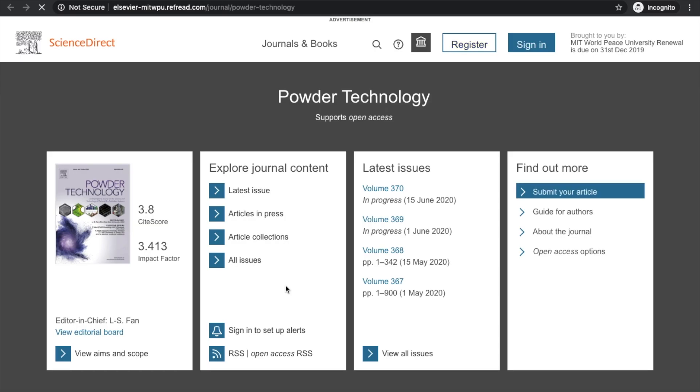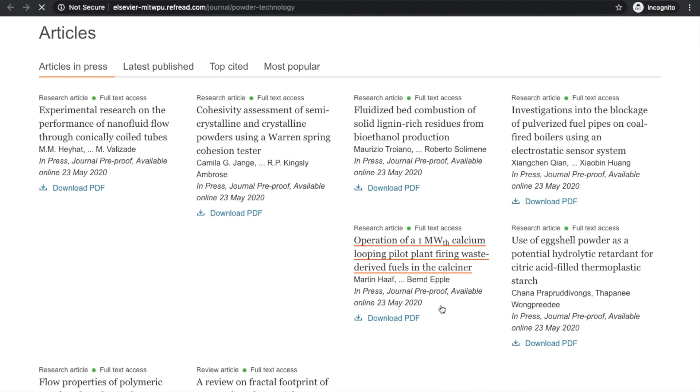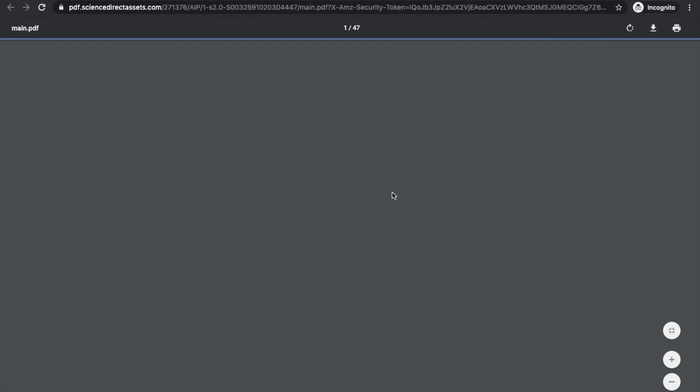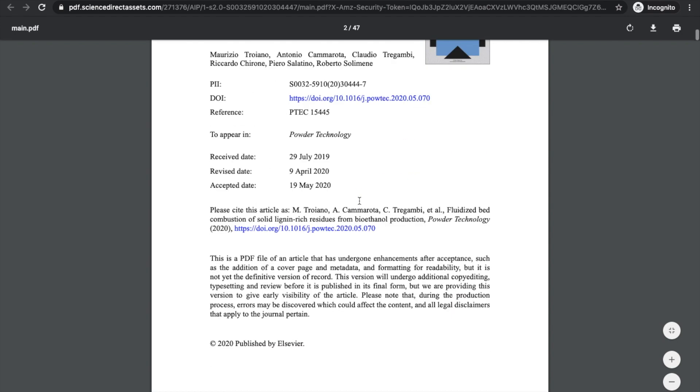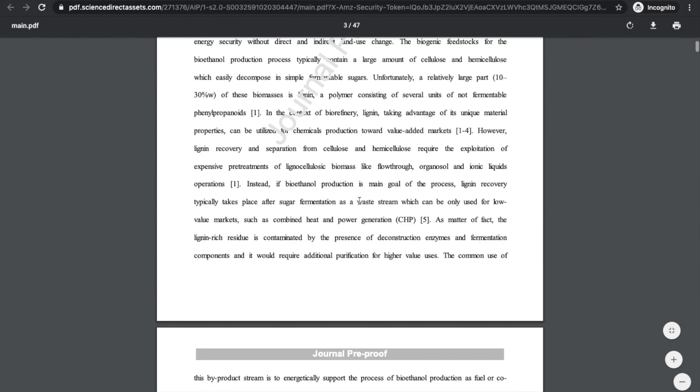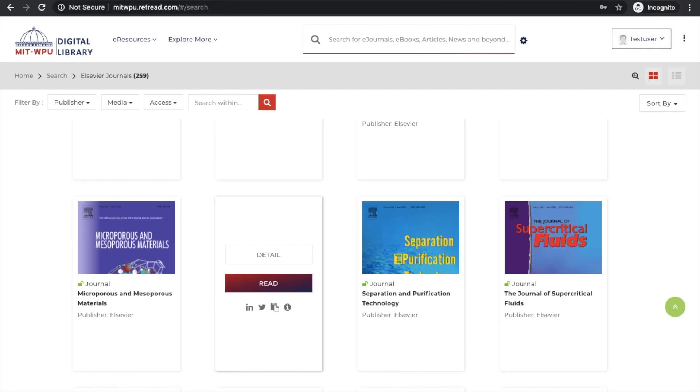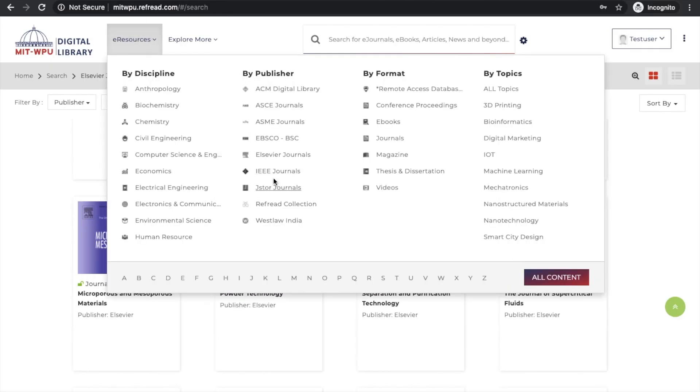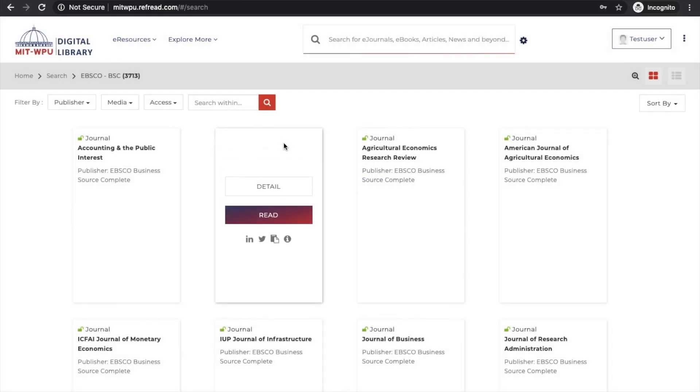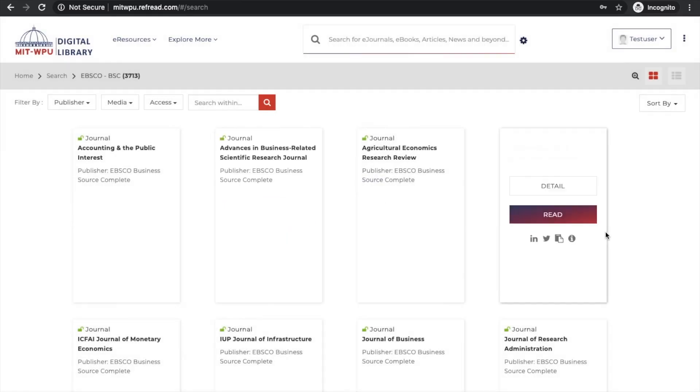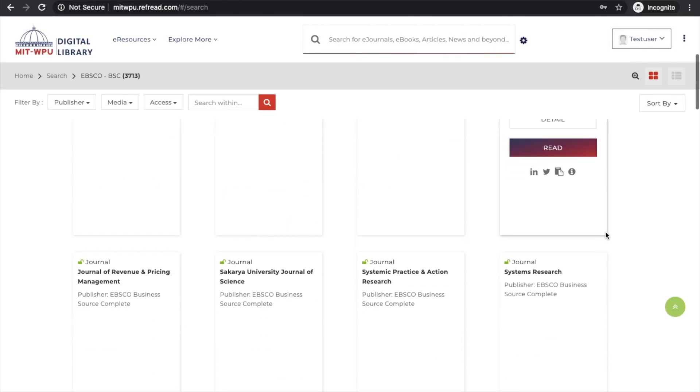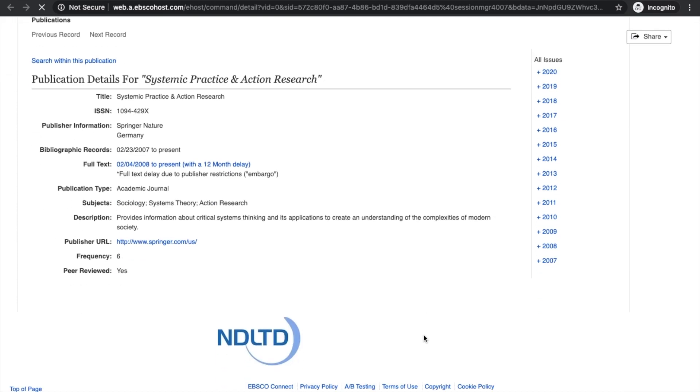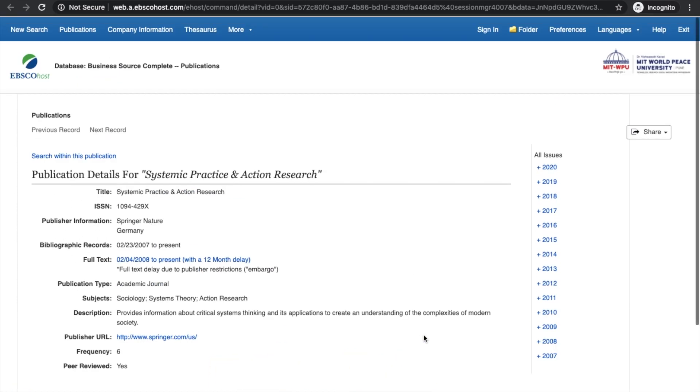All the Elsevier journals subscribed by the university are displayed. I can click on any journal. The authentication is done on the publisher platform by the platform itself. Let's say I click on this PDF link and the PDF will be loaded. I get the same experience as if I was sitting in the campus, so it's pretty seamless. Let's try that again for another publisher, this time EBSCO business source complete.